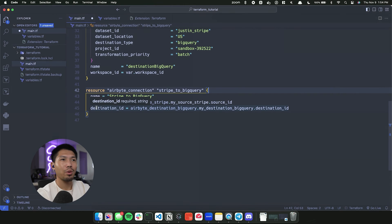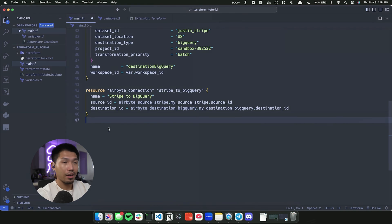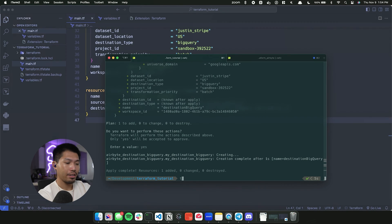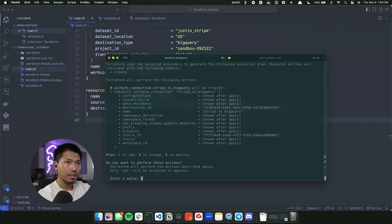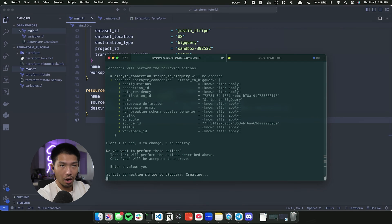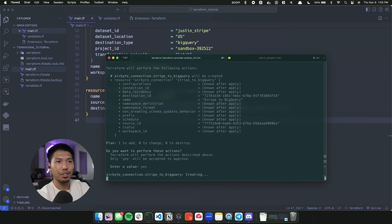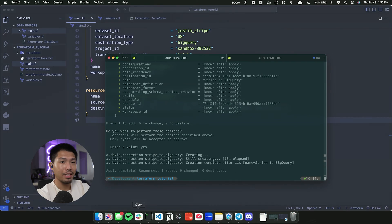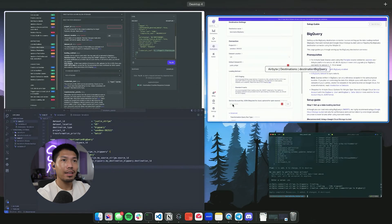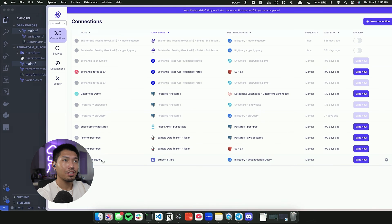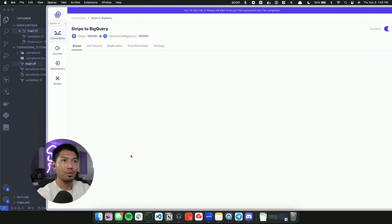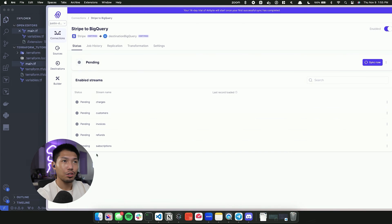It's very simple — we've given the connector a name, pointed it to the source and destination we want. Now let's save that and run terraform apply. We confirm with yes, and it creates the connection, grabbing our destination and building the connector. Once the apply completes, we go back into Airbyte Cloud under Connections, and we can see that 'Stripe to BigQuery' has been successfully created with all streams hooked up.